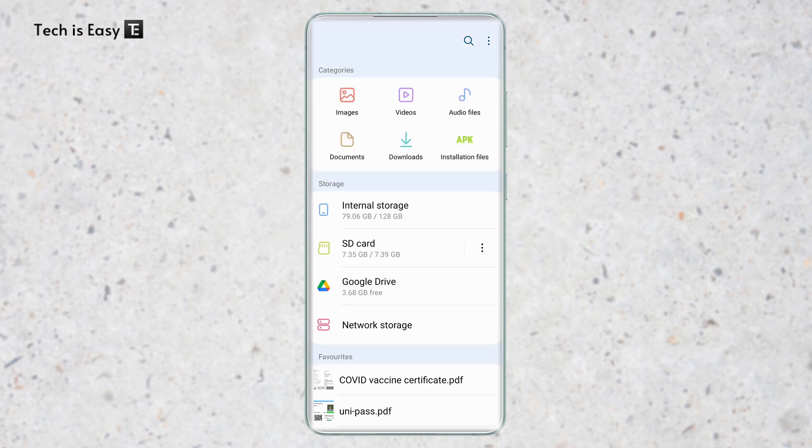So the same way, you can transfer many files and folders like this. And if you want to know how to transfer files from your phone to your laptop, then check out this video over here. That's it for today. Goodbye.